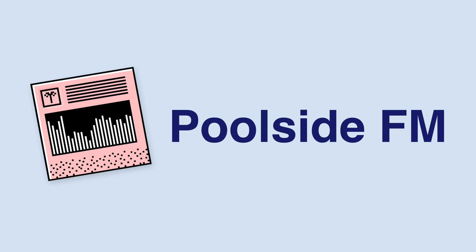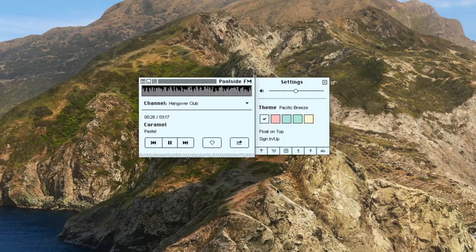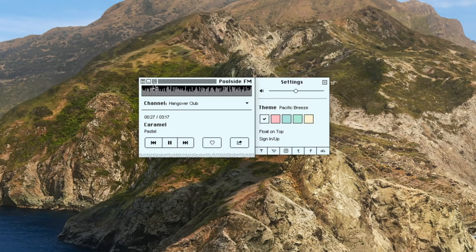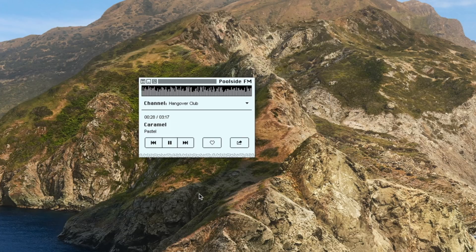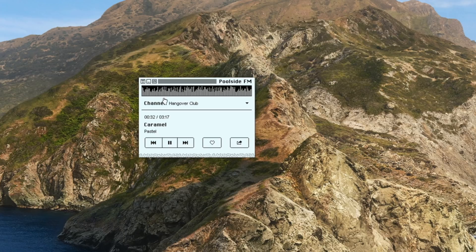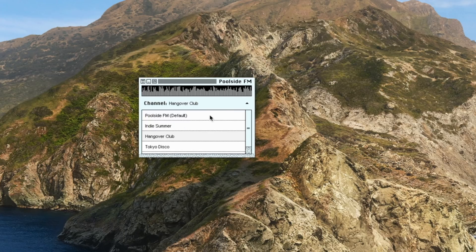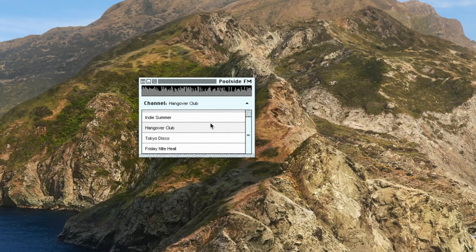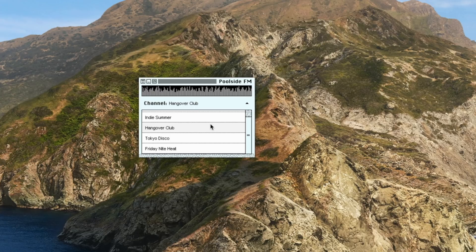This next app might take you back a bit with its look and feel, but it's a pretty cool way to discover new music, and it's called Poolside. Poolside is the super summery feeling music player for your Mac that's inspired by the old Mac days with its simplistic and retro design. The music that's curated is fantastic and is definitely perfect for this time of year.